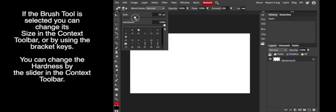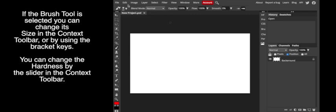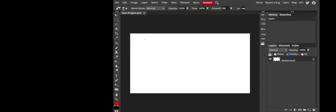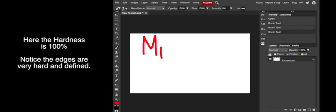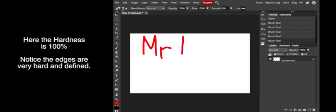At times you'll want a soft brush when you're using your clone tool to make the edges blend in. You'll see that when you start trying to do the clone tool and you have very hard edges it looks like a little round disc has been placed there. You might want to lower the hardness and soften your edges.